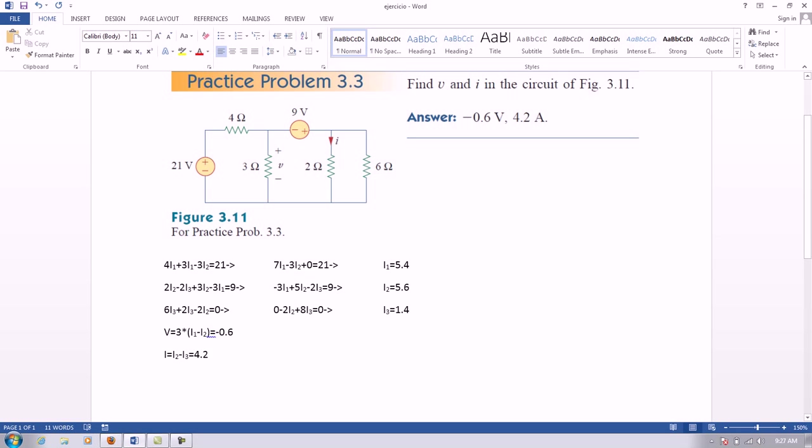And I, which is this current right here, would be i2, which is the current that flows right here, minus i3, which is 4.2.